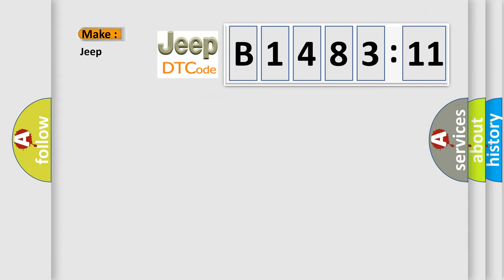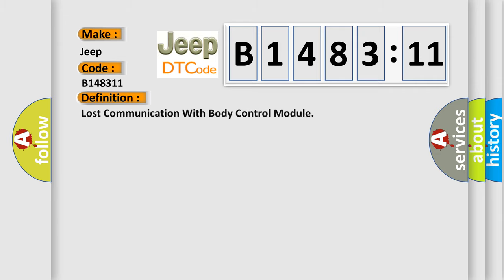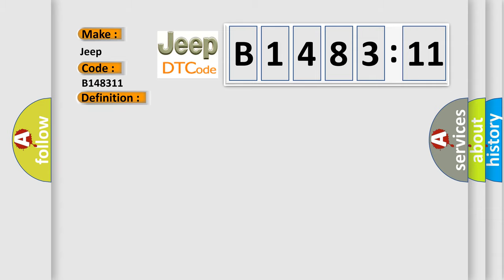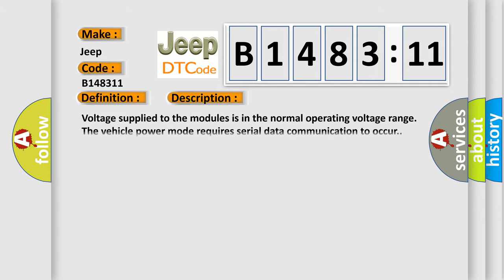So, what does the diagnostic trouble code B148311 interpret specifically for Jeep car manufacturers? The basic definition is: lost communication with body control module. And now this is a short description of this DTC code.